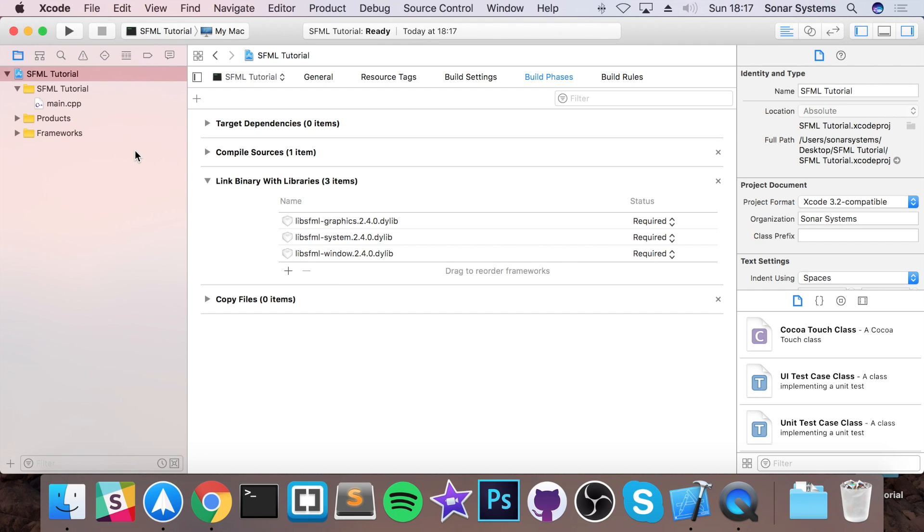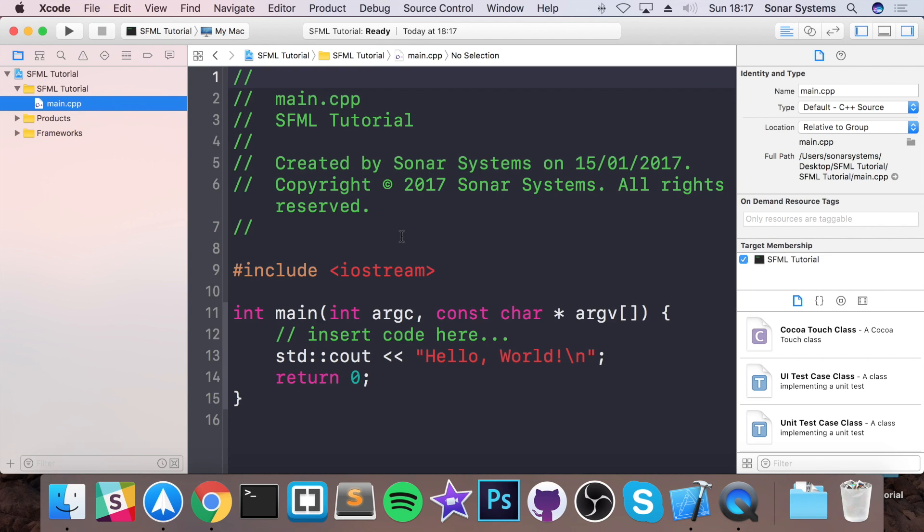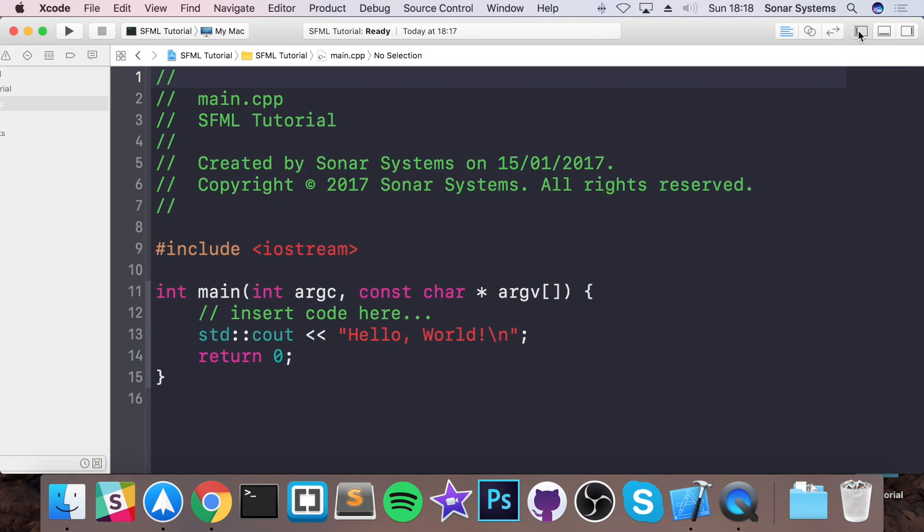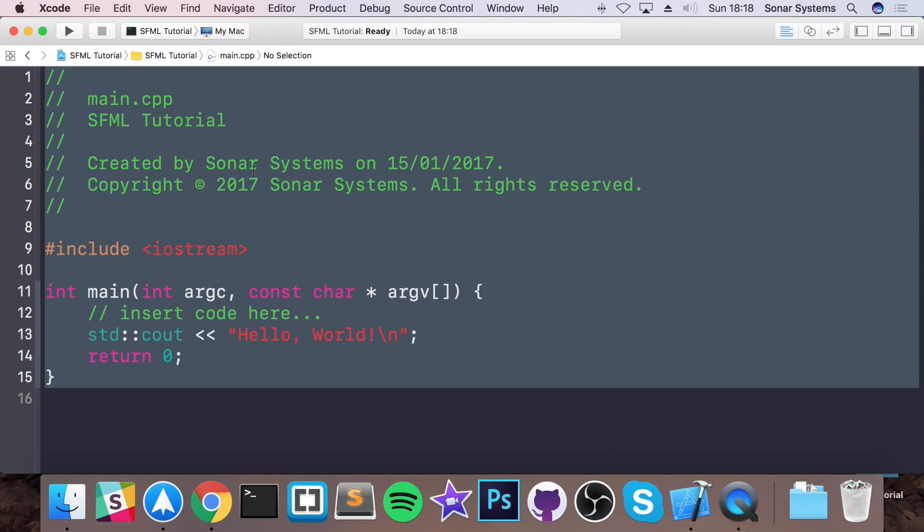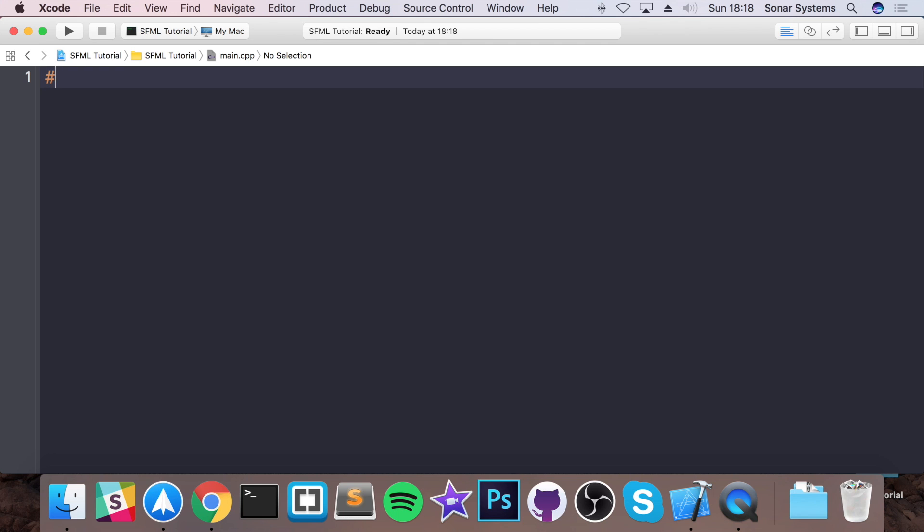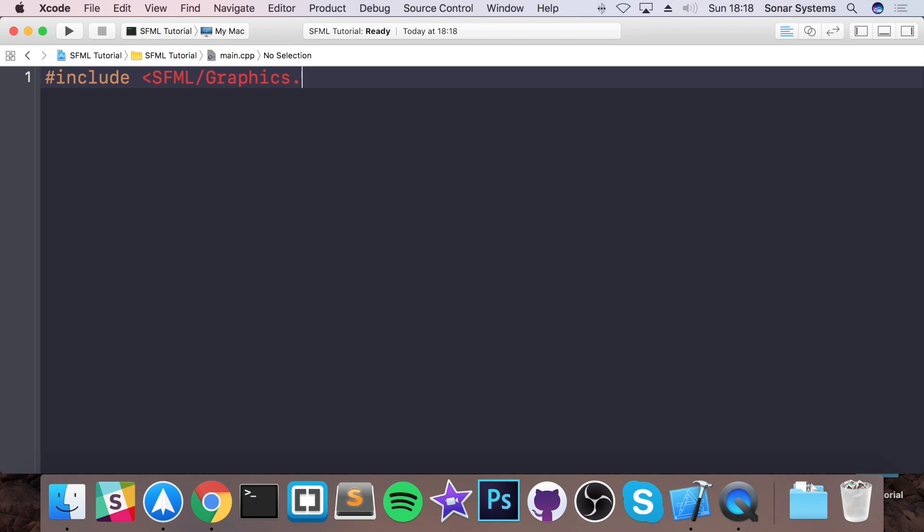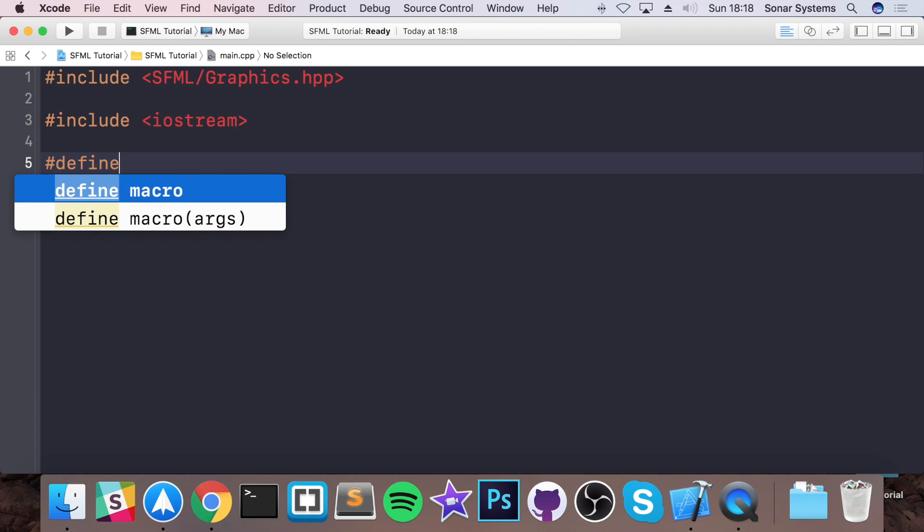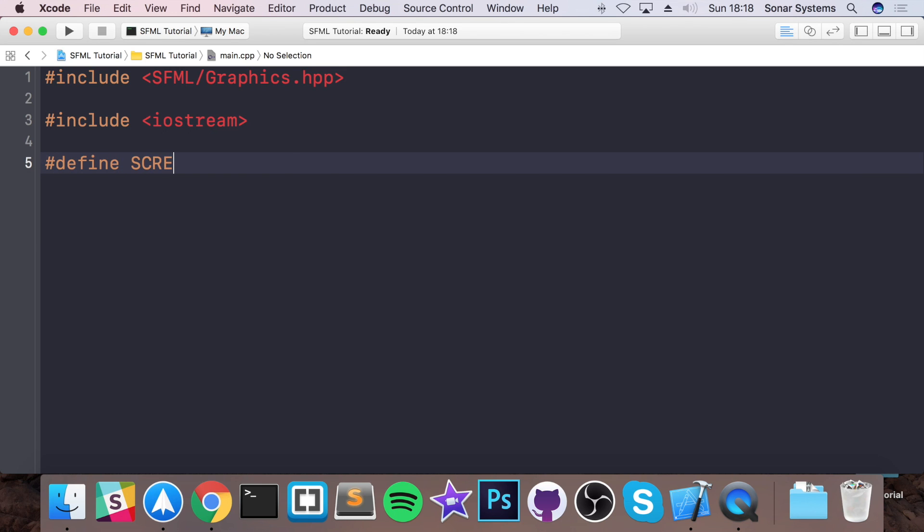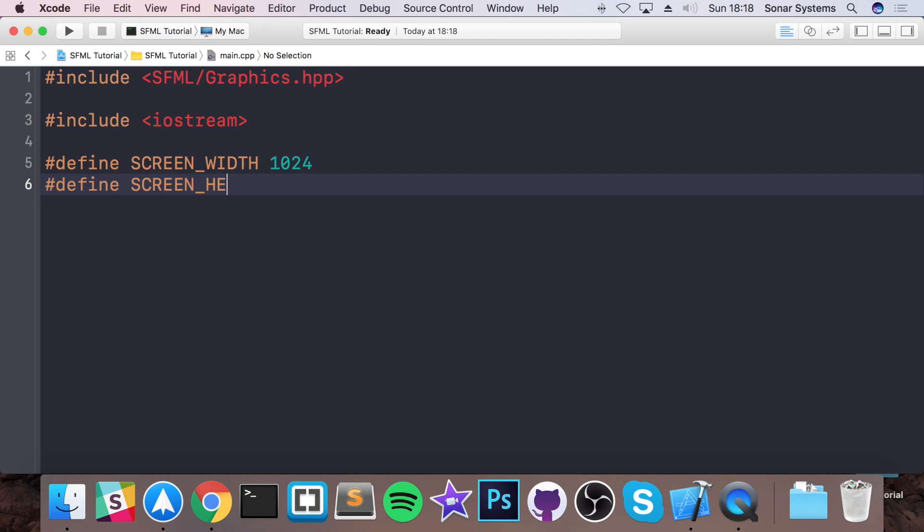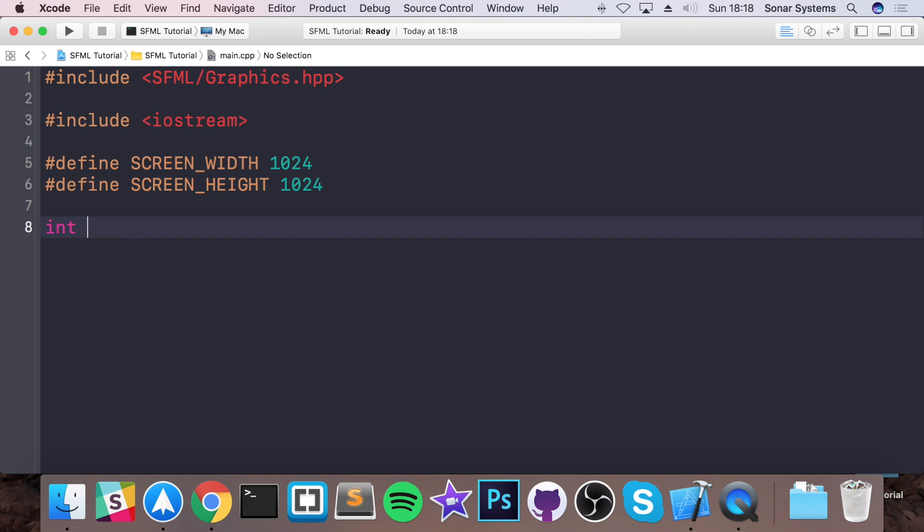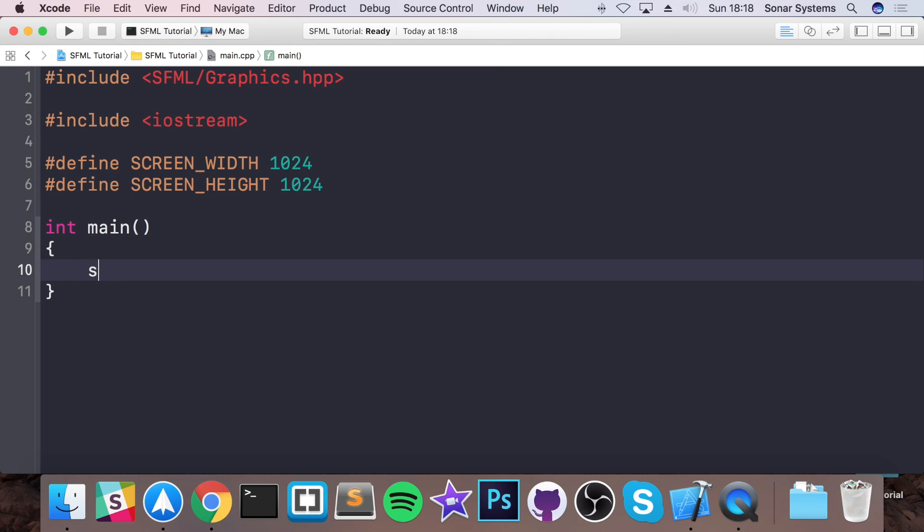Now we are actually all set up and ready to start coding. So in our main.cpp, what you want to do is just get rid of all the code that's already there. You're going to do #include SFML/graphics.hpp. You're going to do #include iostream. Now you want to do a couple of defines for the screen width, which I'm going to set to 1024. Now another define for SCREEN_HEIGHT. Set that to 1024. Now do a int main, which will be the entry point into our application.